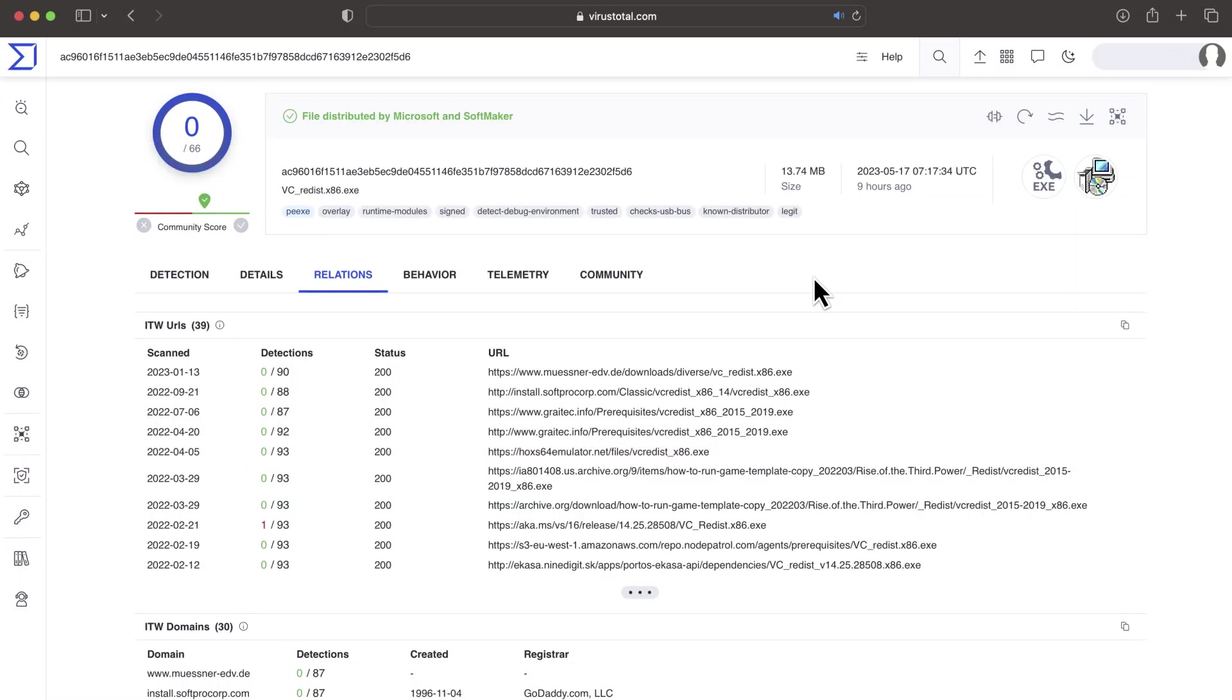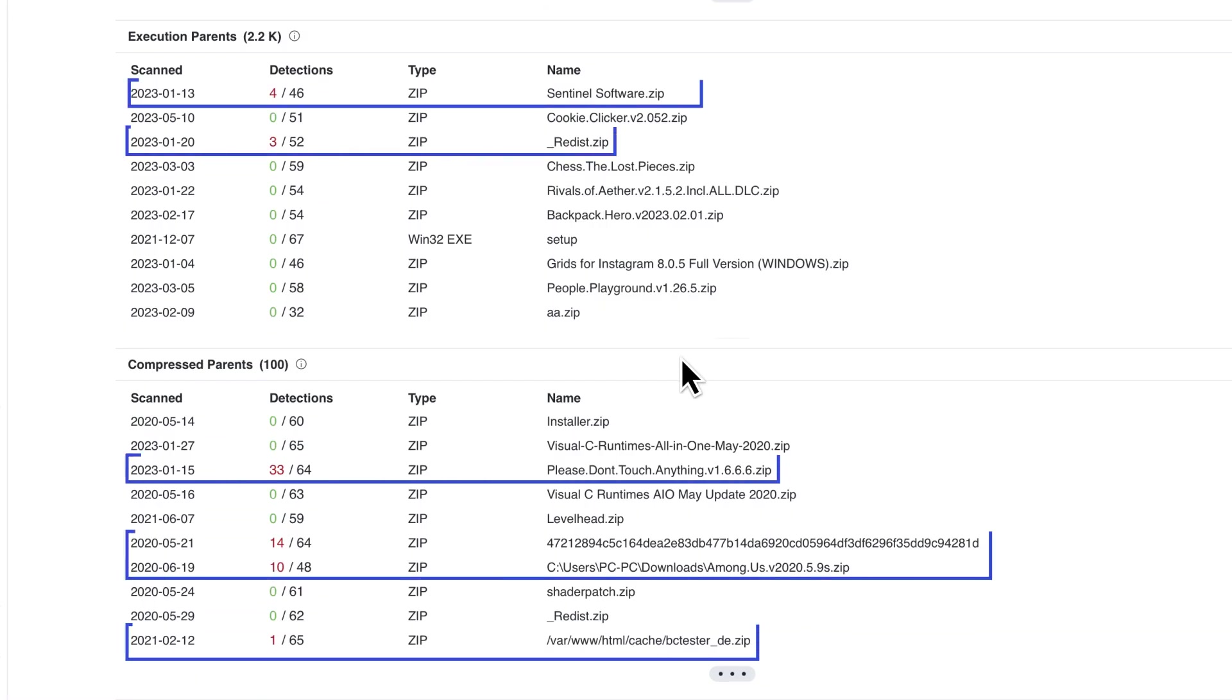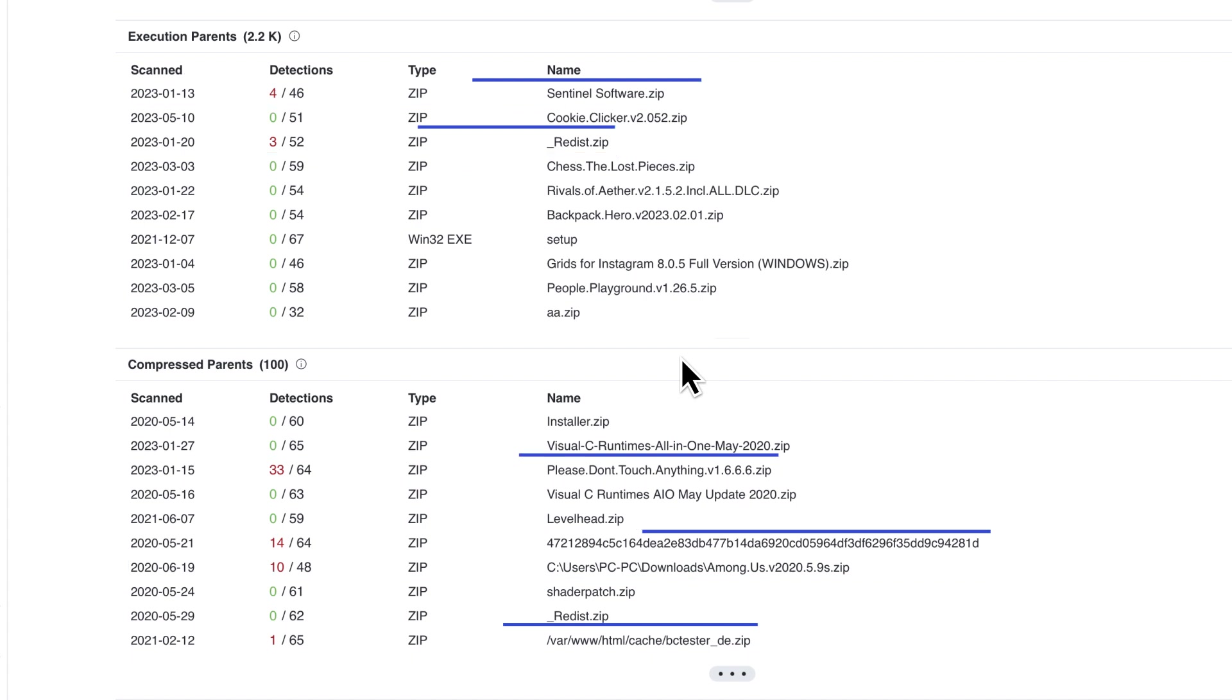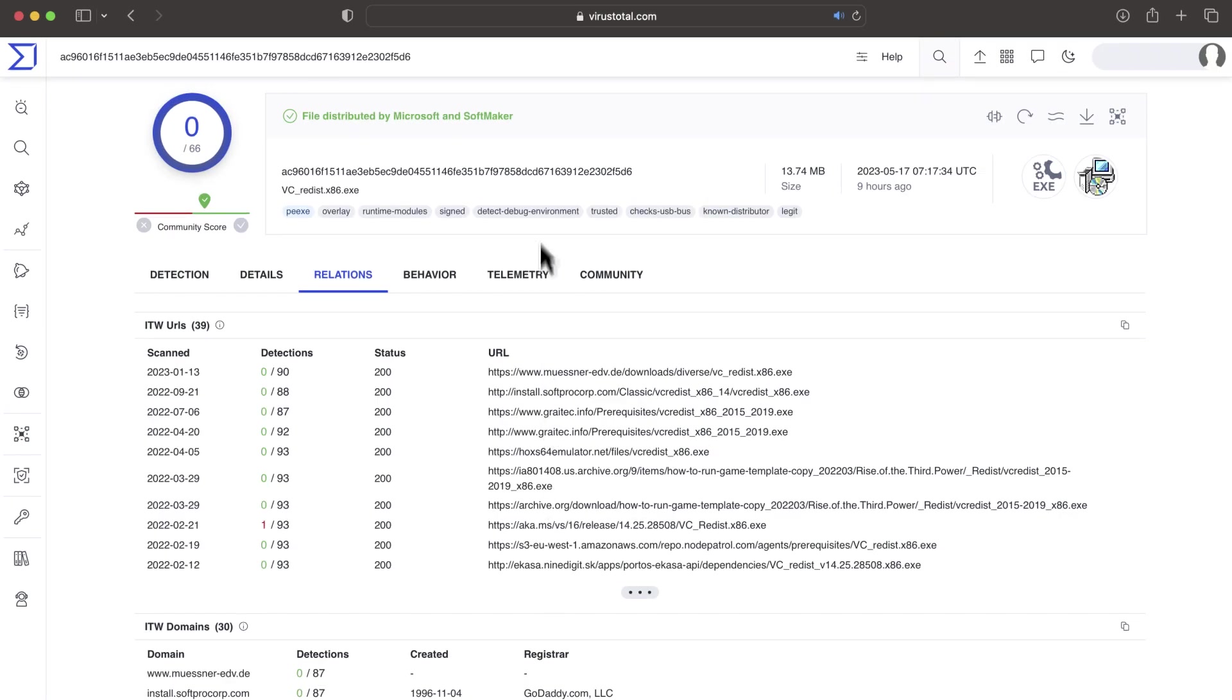In general, anything we can learn about the distribution vector is valuable information. For instance, what if the sample we analyze was dropped by a malicious sample? It does not necessarily mean our sample is malicious. Certain malicious samples drop legitimate ones for different reasons.